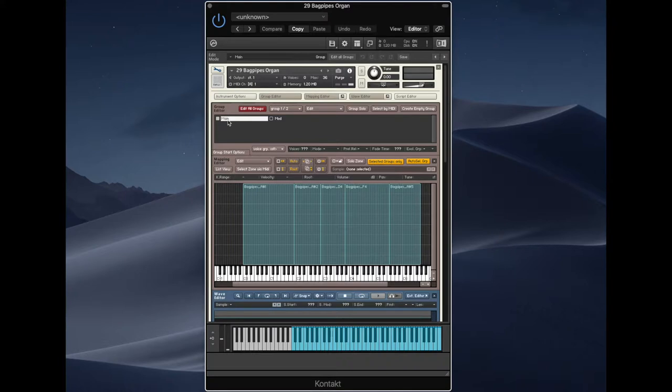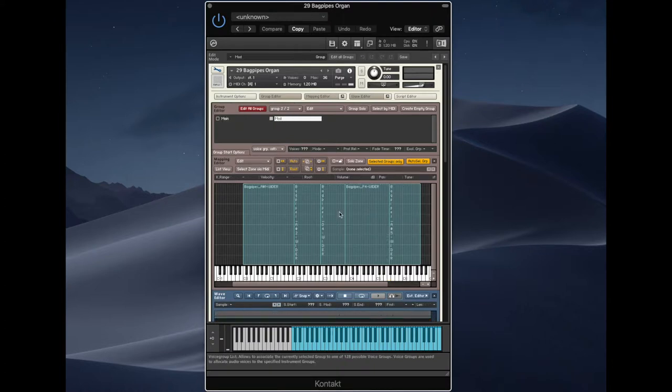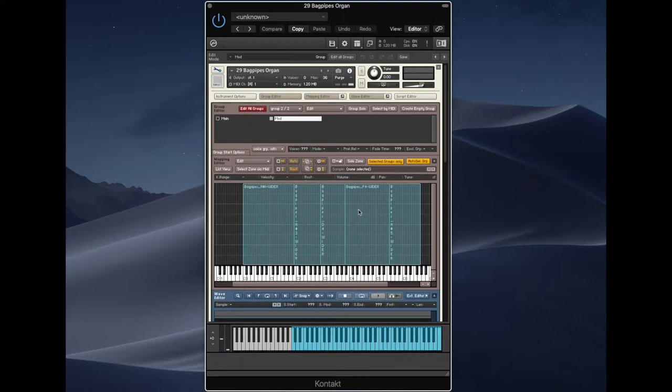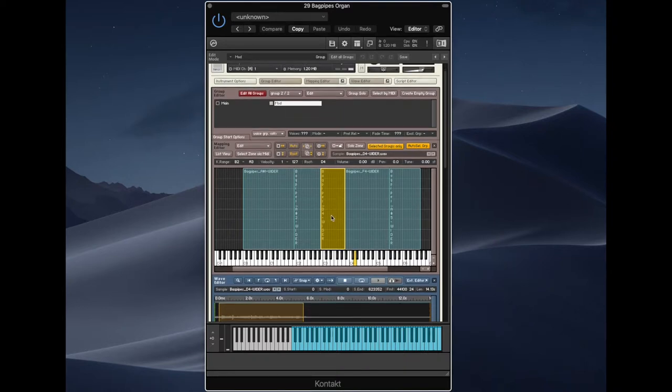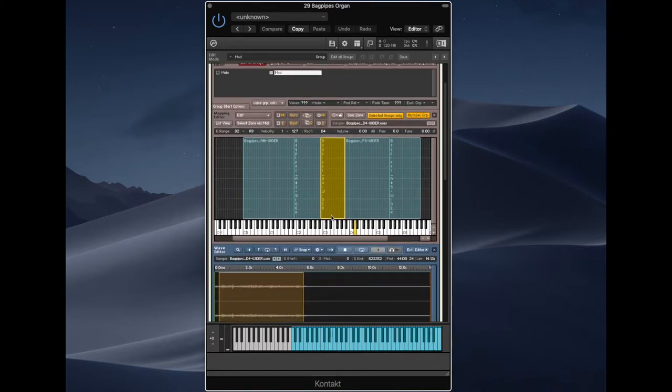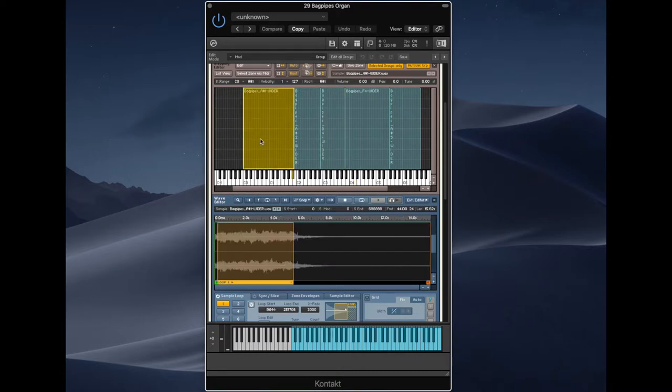So if we take a look now in Kontakt, you can see here we've got the two groups. One of the two groups has the main samples, and then the mod one has those slightly wider ranged samples to be used as a modulation source. I've laid them out across the keyboard, fairly straightforward fixing to the root note that I tuned them to. It's not entirely even, but it seems to work fine. And each of these samples has then got a loop within them so I can sustain them for as long as I want.